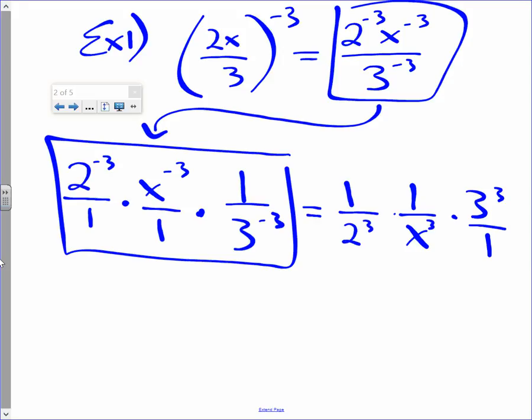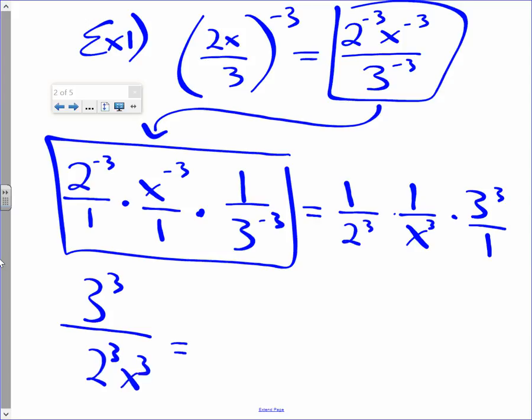Now let's multiply. Remember, multiplying fractions is numerator times numerator times numerator. So 1 times 1 times 3 to the third is going to be 3 to the third — that's the numerator. Denominator times denominator times denominator — that's going to be 2 to the third, x to the third at the bottom. We're actually not done yet because 3 to the third power means 3 times 3 times 3, so I'm going to put 27 up here. And 2 to the third power means 2 times 2 times 2, it's going to be 8. x to the third power is x to the third power. Here's our final answer.